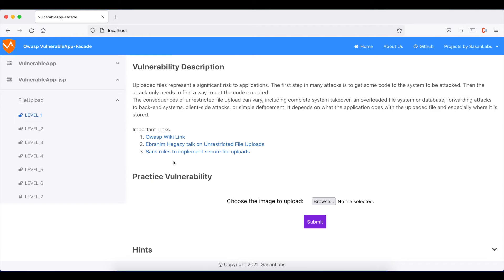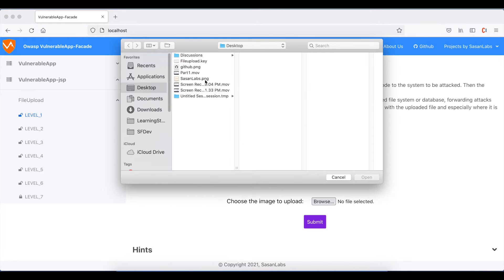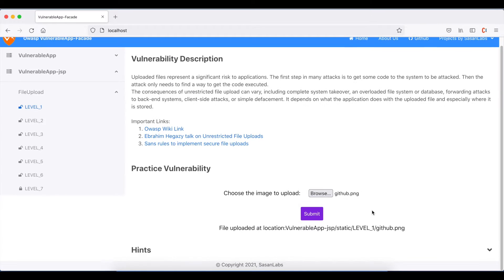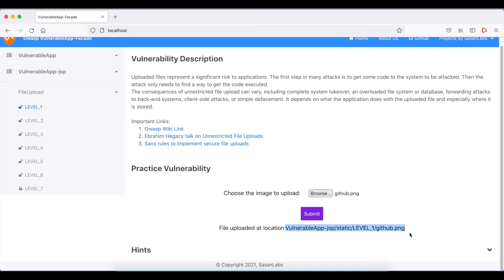If we go to level one, we can upload a file. Let's upload github.png. If you look at it, the response of the upload request contains the URL or location to reach that file.